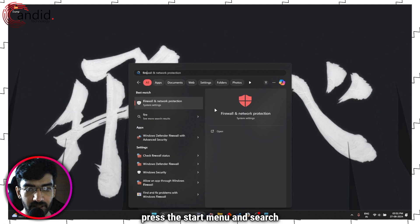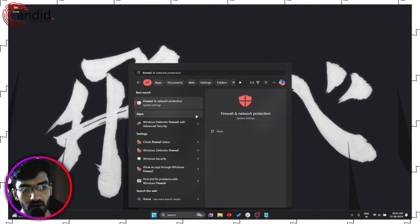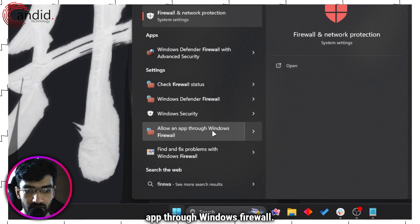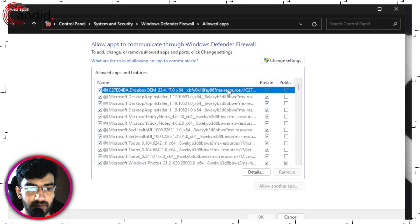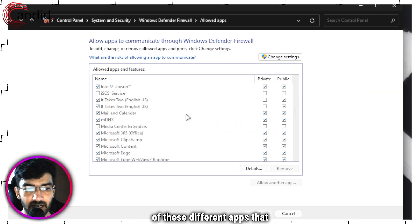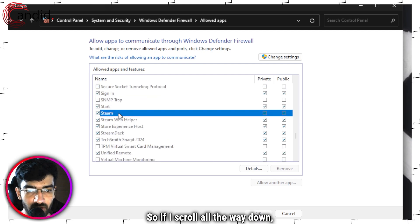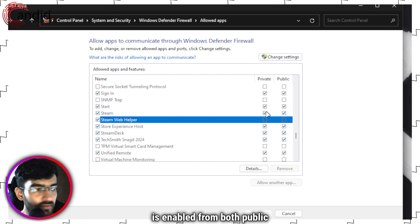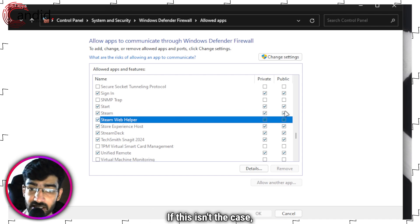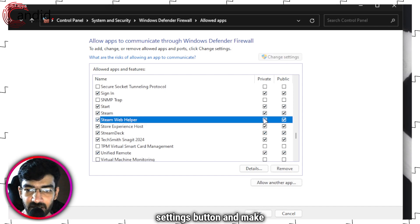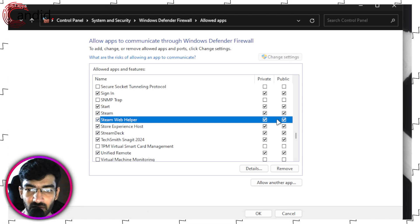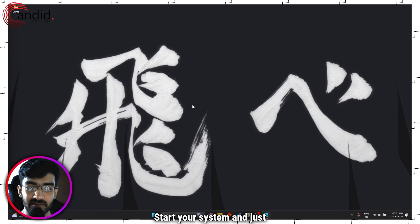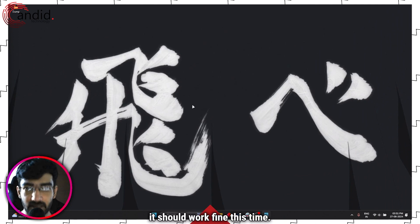The first thing we're going to do is press the Start menu and search for Firewall. We are going to click on this option that says Allow an App Through Windows Firewall. Go ahead and click to open this, and now you can see a bunch of different apps that are allowed through your firewall. If I scroll all the way down, you can see Steam is enabled from both public and private firewalls. If this isn't the case, just click on this Change Settings button and make sure that both of these boxes are checked. Once you're done, go ahead and click OK, restart your system, and just try running Steam again. It should work fine this time.